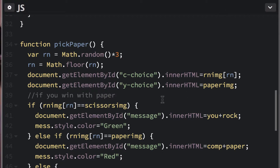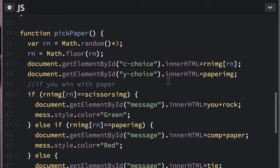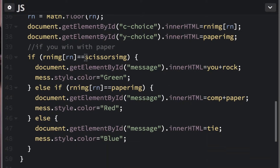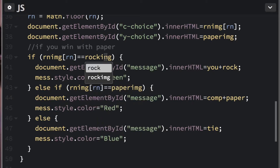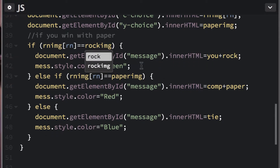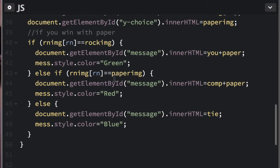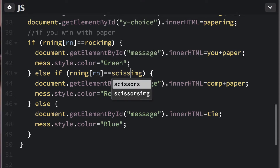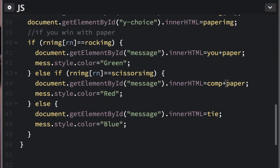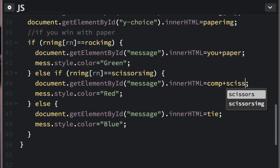Our choice is going to be the paper image. If you win with paper, they need to have rock — paper covers their rock, so you win, and it stays green. If you lose and pick paper, they have to have scissors, because scissors cuts paper. We'll put scissors in the lose condition, and the else handles the tie — no changes needed there.